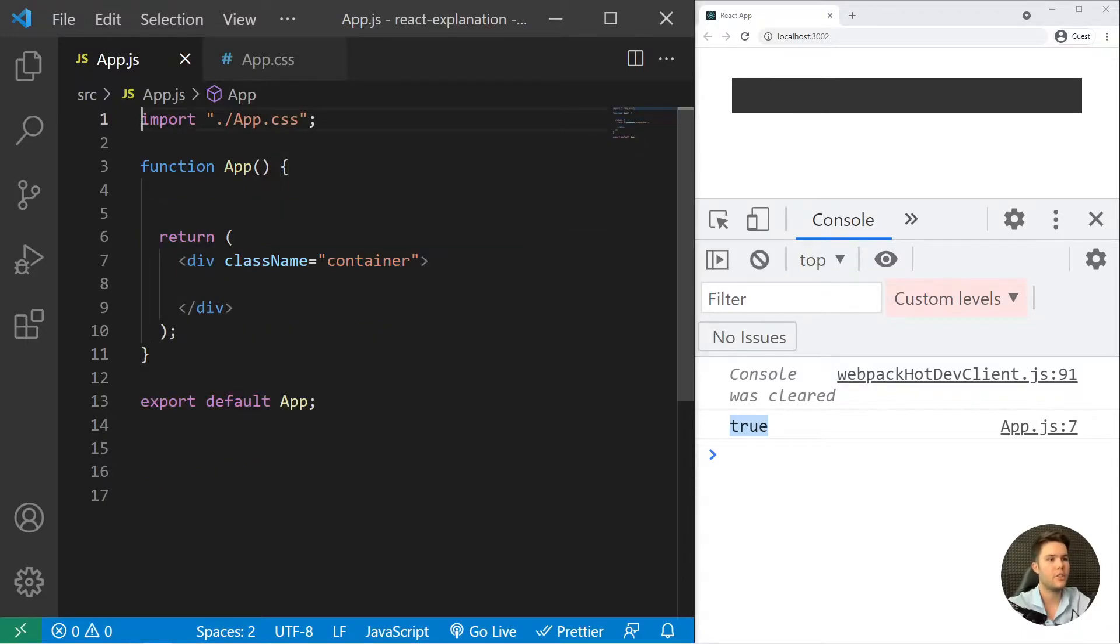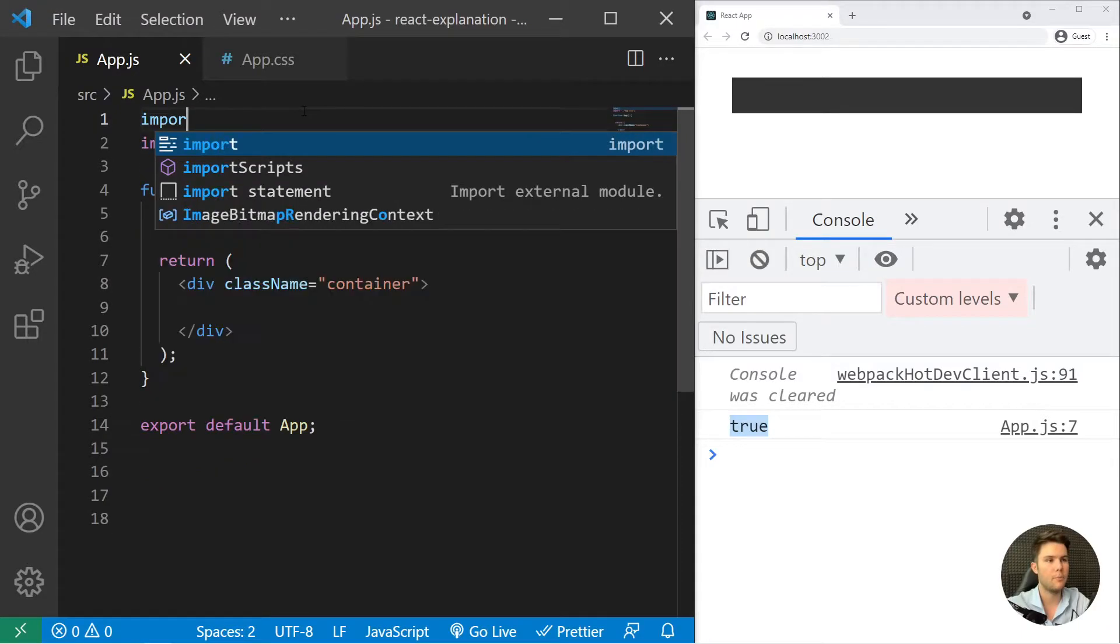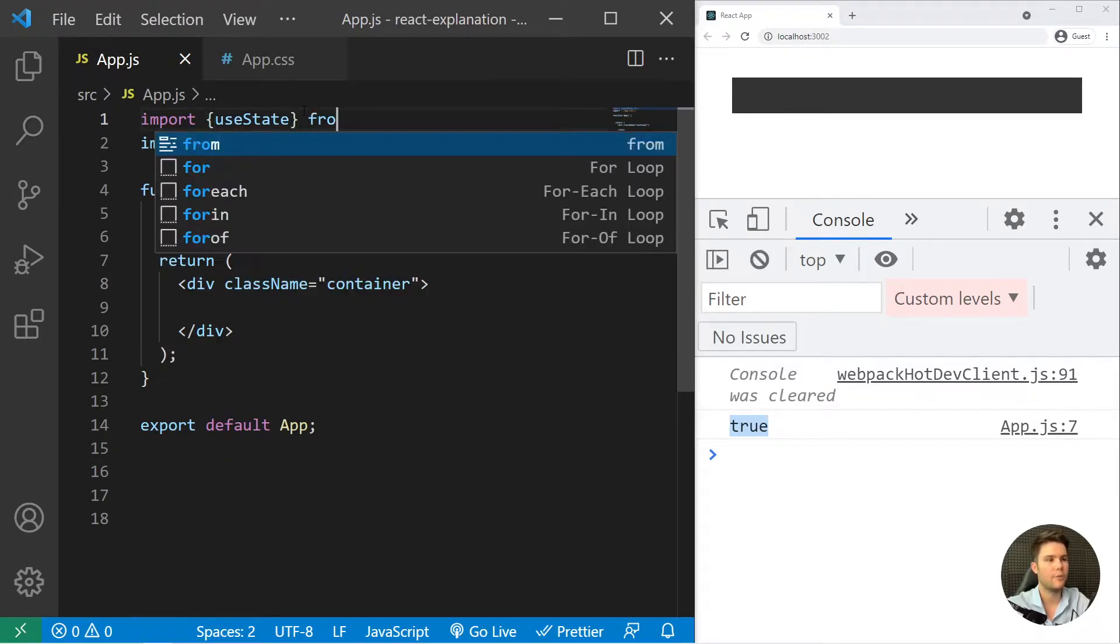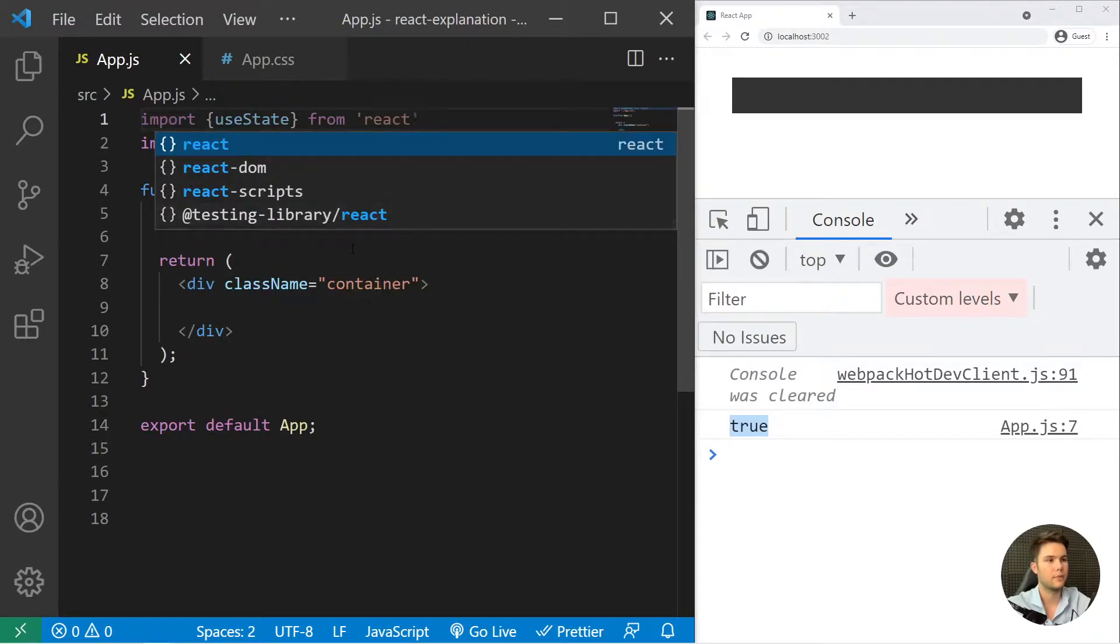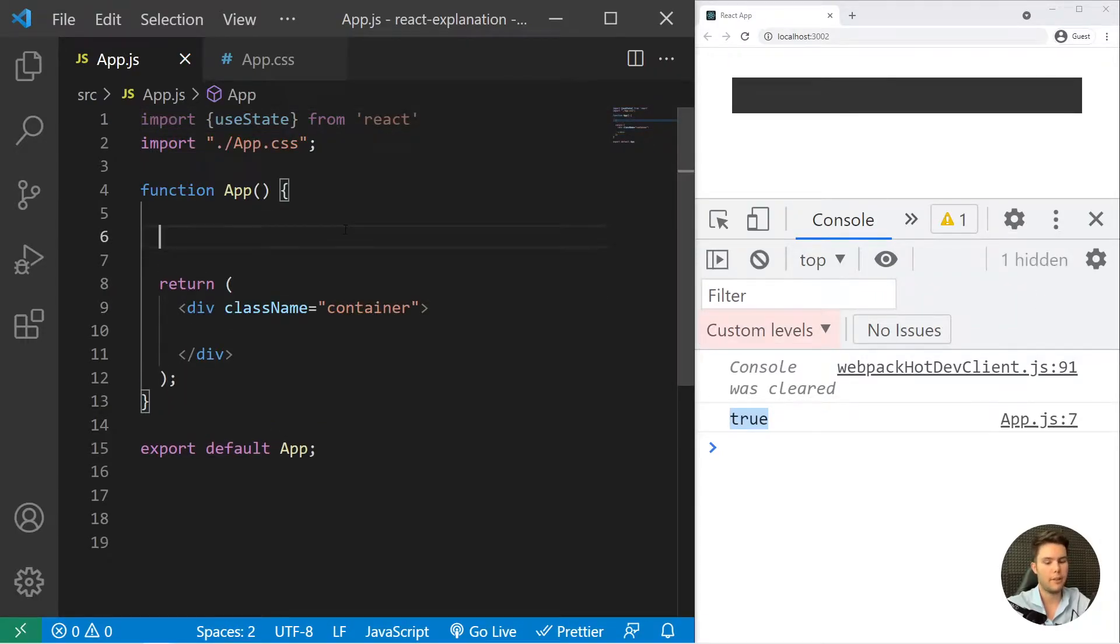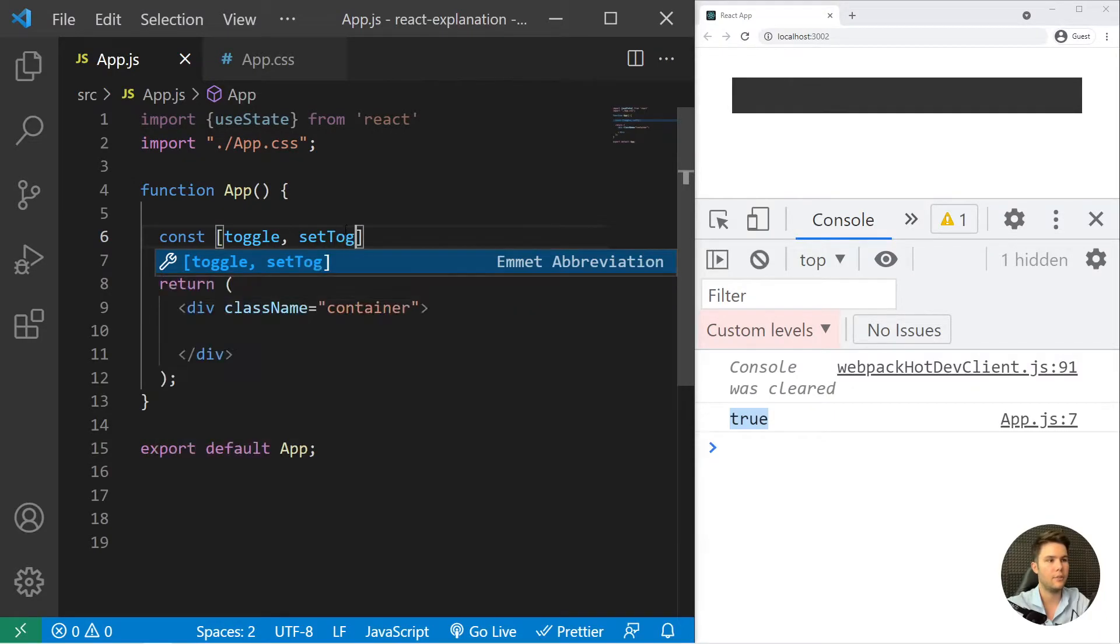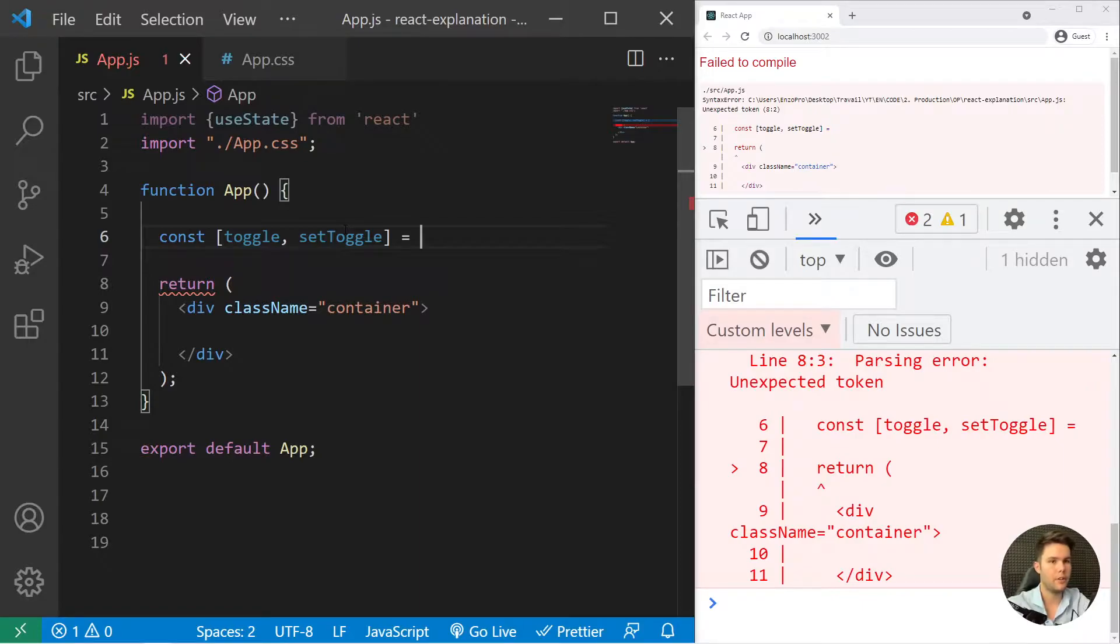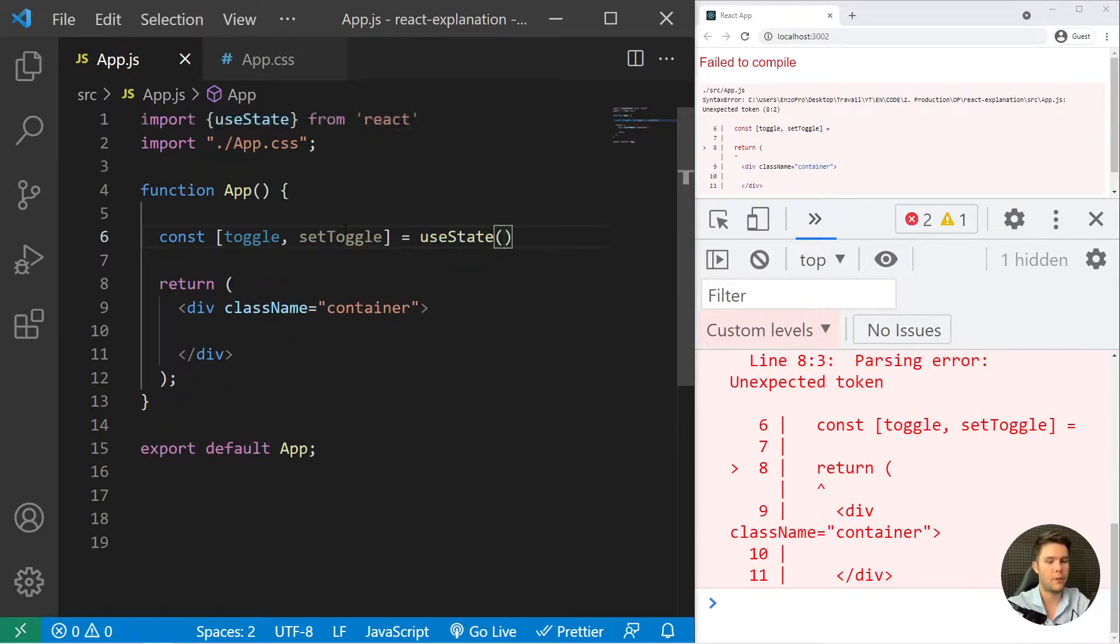So we need some state. Import useState from React, and we are going to create that state: const toggle and setToggle. Ternary operators are often used with toggles, so I'm just creating one.